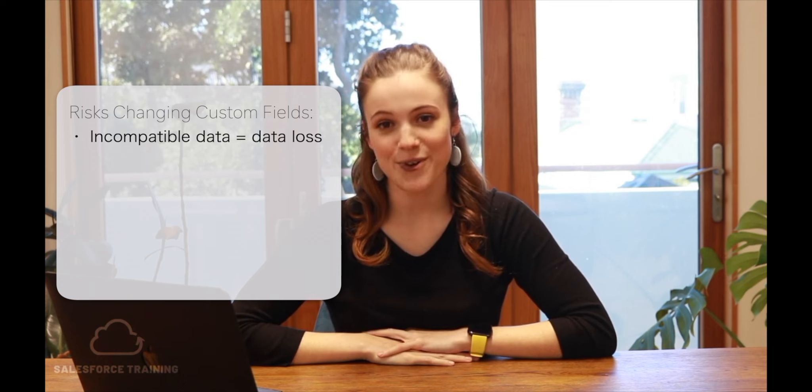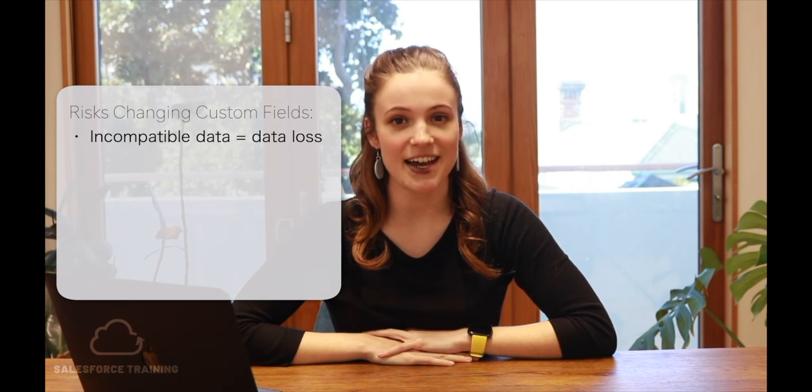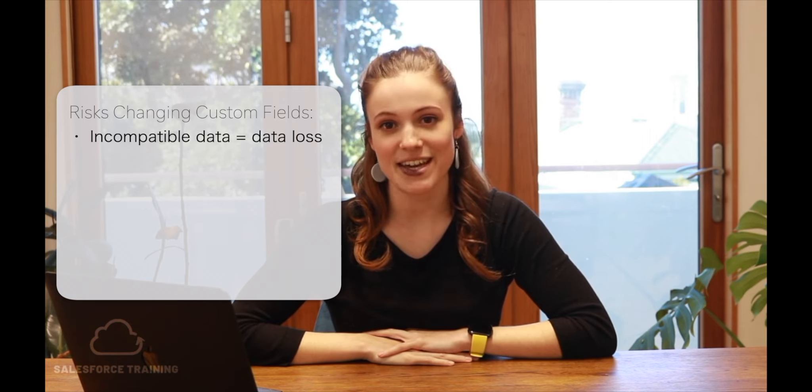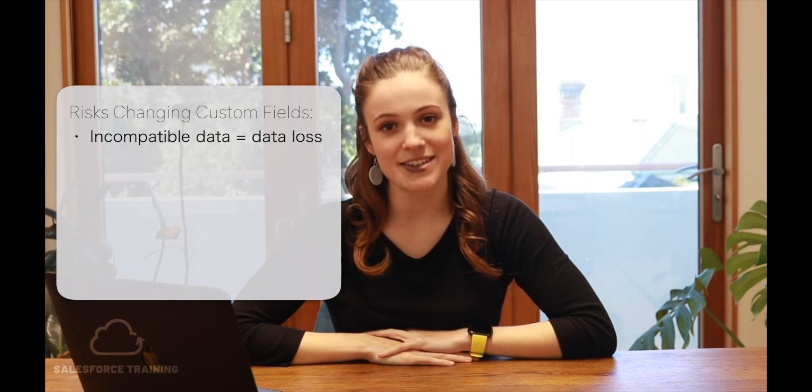For custom fields, the data type can be changed, but for standard fields we cannot change the data type. Custom fields can also be created on both standard and custom objects. If you do decide to change the data type of a custom field, be careful because data loss could occur. For example, if you change the data type from a number to a date, you will lose the data that used to be there because those two data types are not compatible with each other.